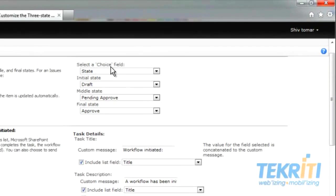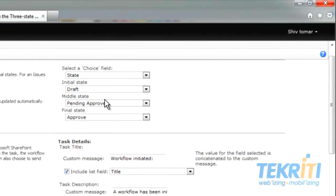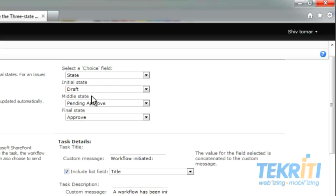Here, select the Choice field. After that, select a value for Initial, Middle, and Final states. We have selected Draft for the Initial state — that means when a document is sent to the first reviewer, it will be in Draft mode. For the Middle state, when the document is sent from the first reviewer to the second reviewer, the status changes from Draft to Pending Approval. If the second reviewer passes the document, the final status changes from Pending Approval to Approved. Whenever a list is created, by default SharePoint provides a Task List and History List, though we can create them manually.